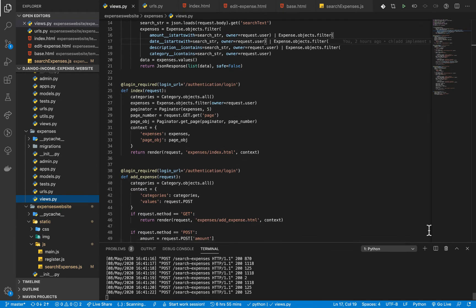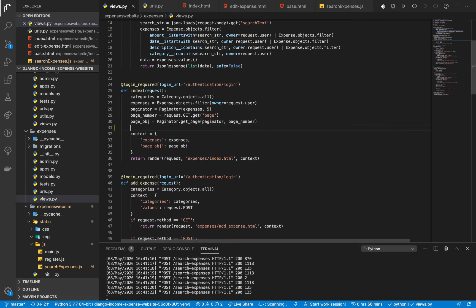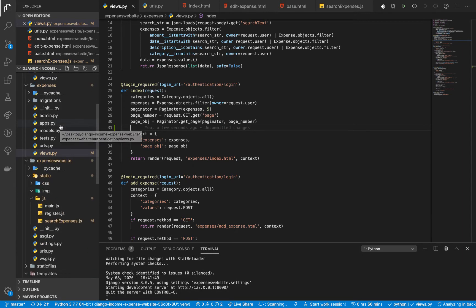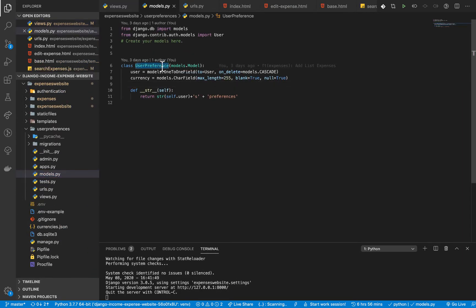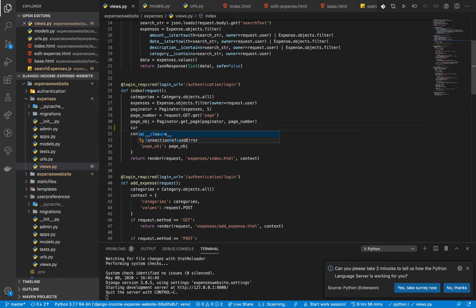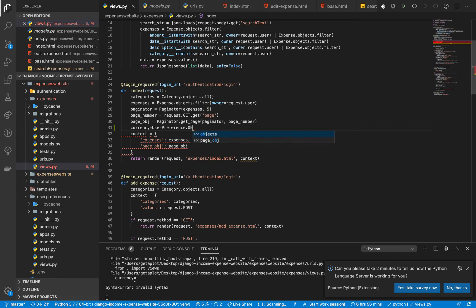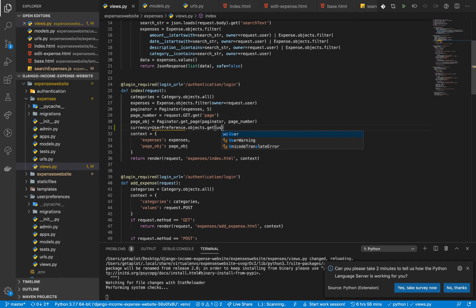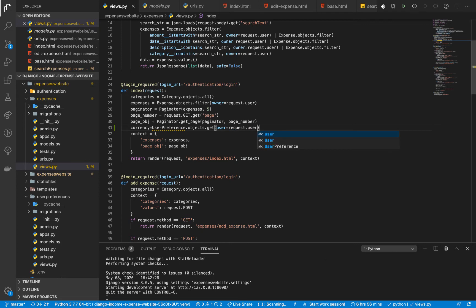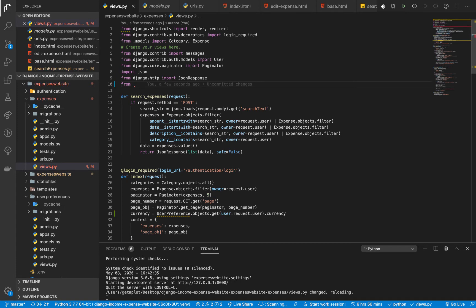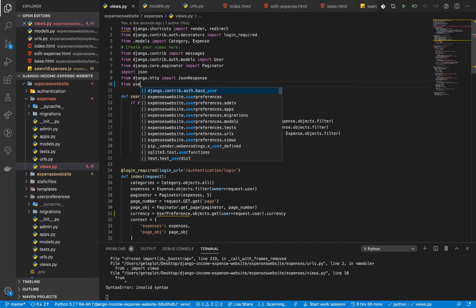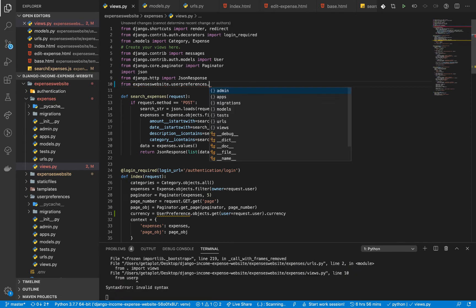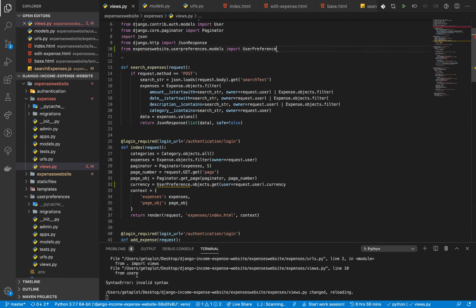Basically what you could do here is query the database for the currency of the user. So you know now we have this preference model. Let me just bring it up and if you look at the model we have this user preference and then it has a currency. So in the views.py we are going to query for the currency. So currency equals user preference object.get then we are going to get by the user who is the current logged in user and then we want the currency. Okay, so let's import it. So from preferences, actually I think it's called user preferences, dot models import user preference.